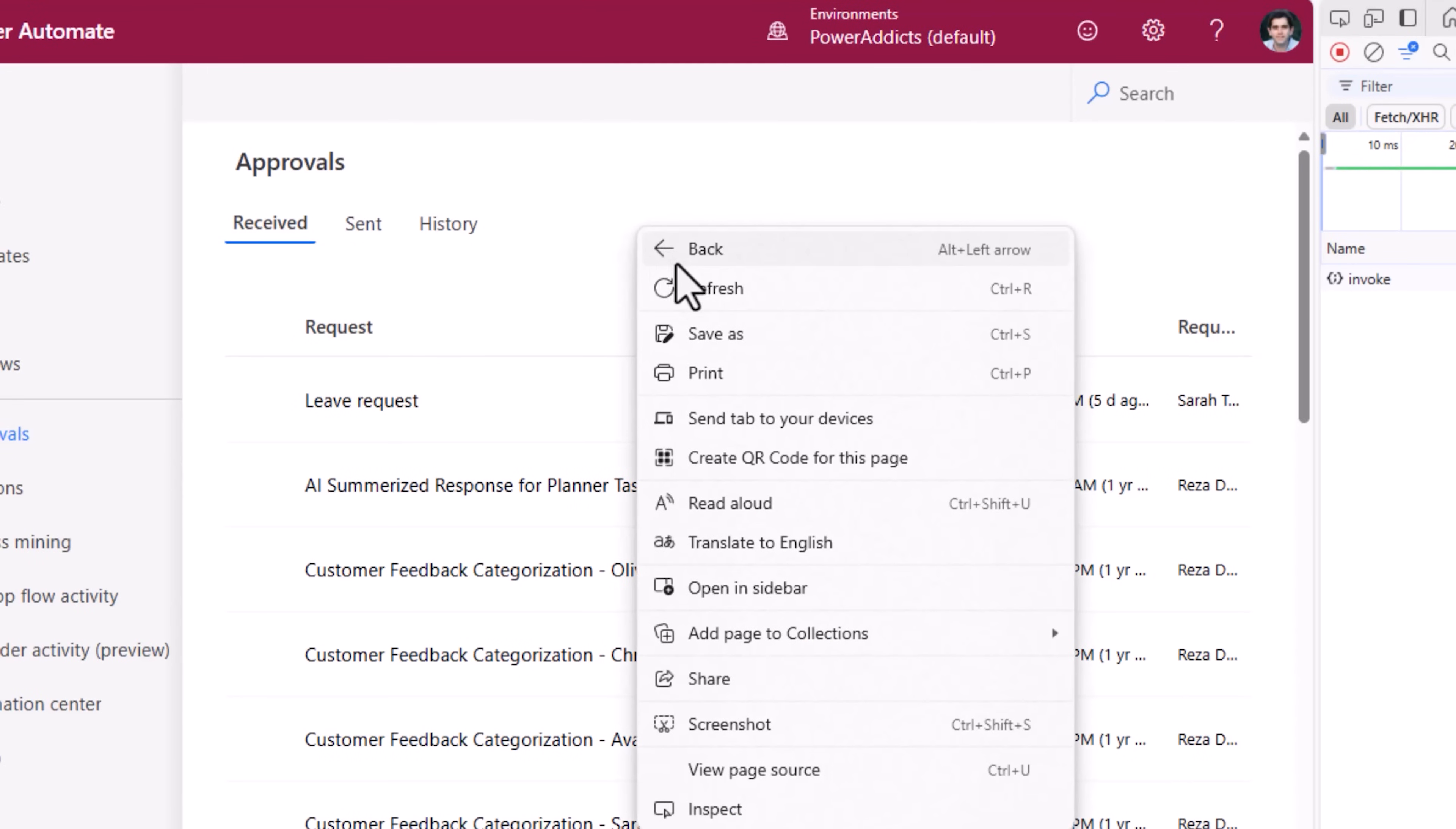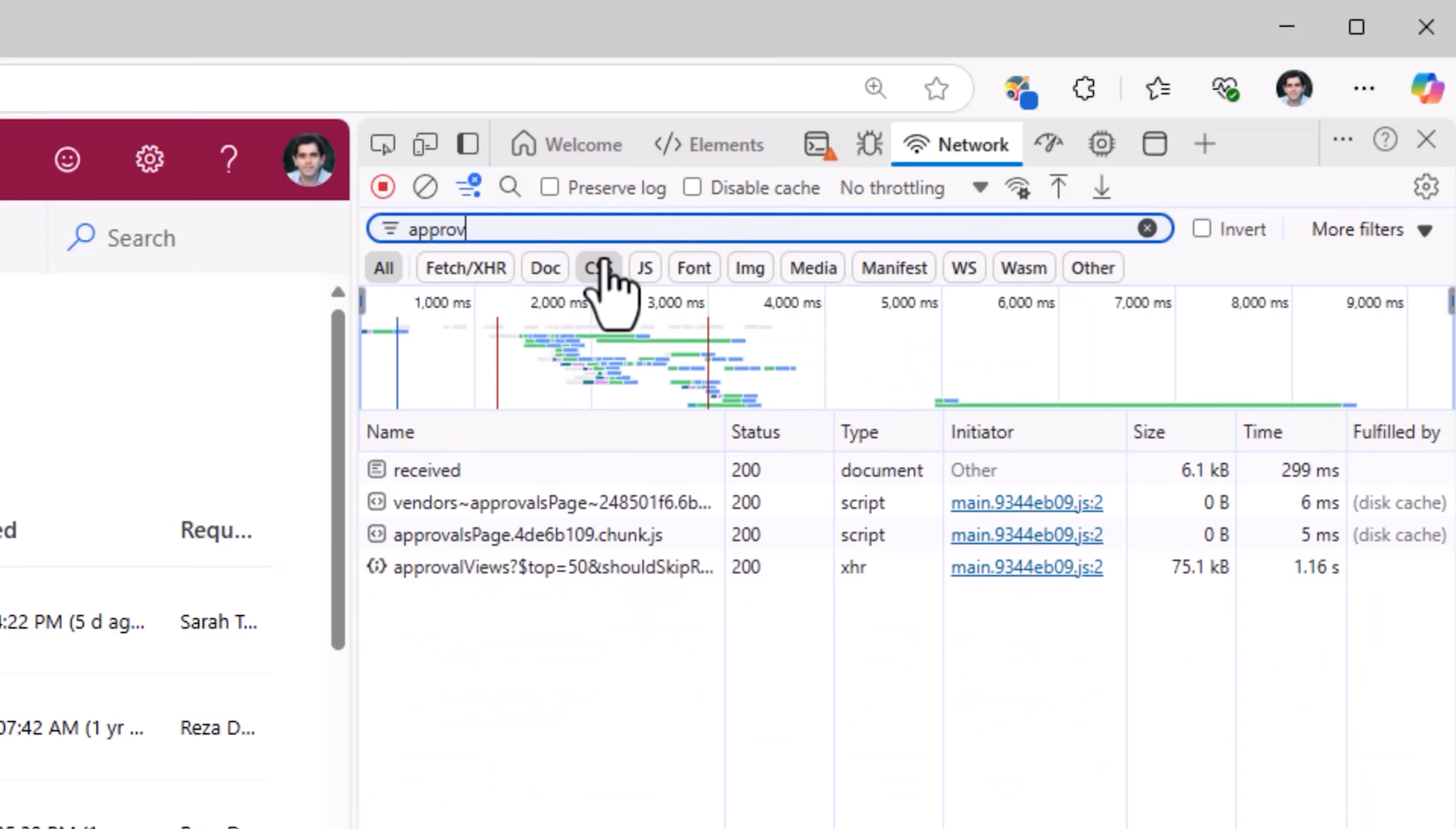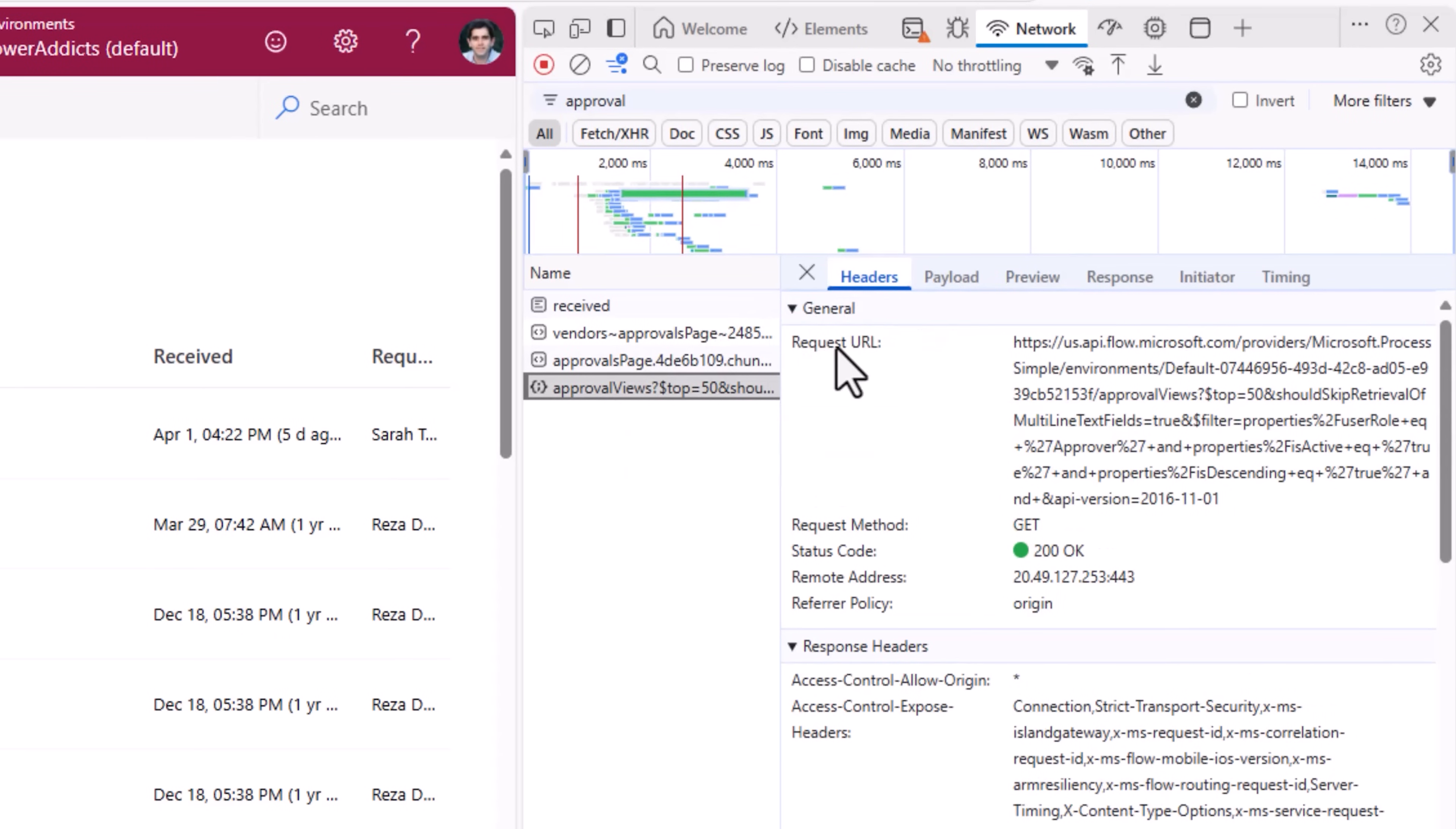I'll refresh the approval dashboard. Here in the network trace, I'll search for approval. There is an API that gets called which is approval views, the request URL, I'll copy, put it in notepad.